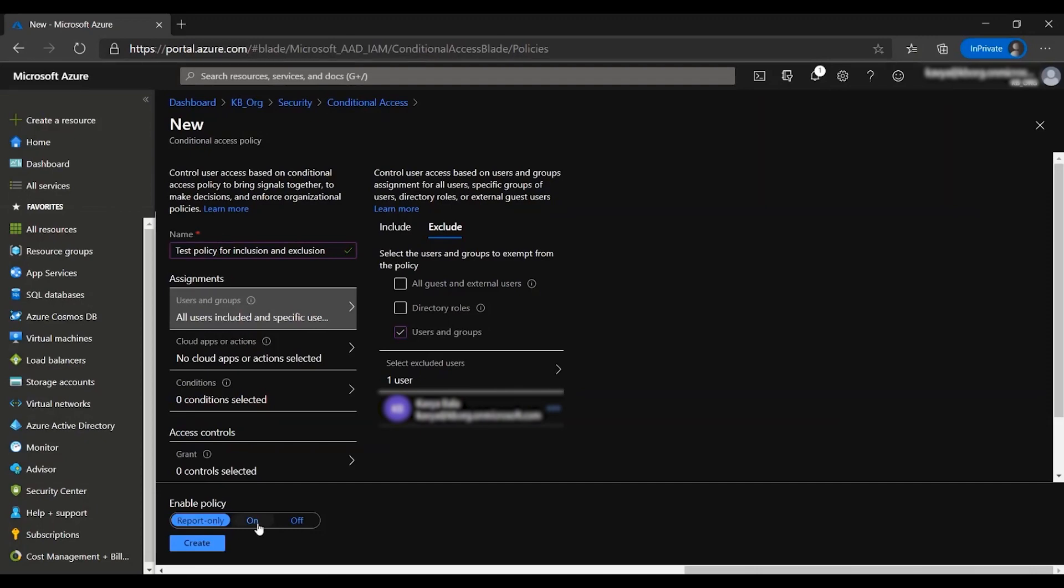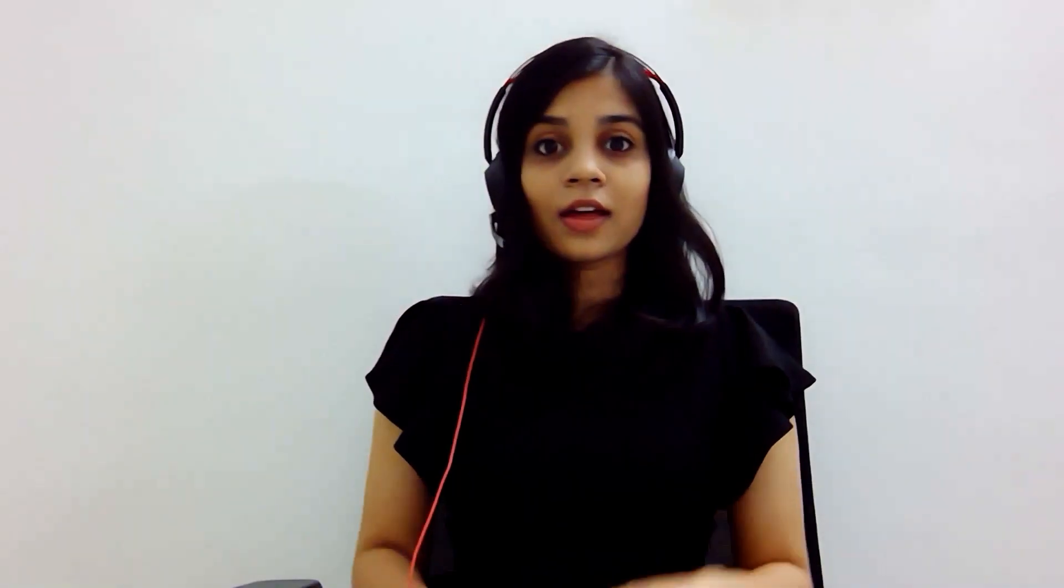You now know how to include and exclude users and groups through CA policies. That's all for this time and thank you for watching.